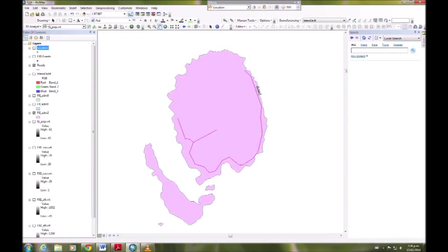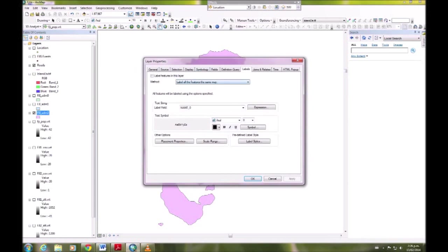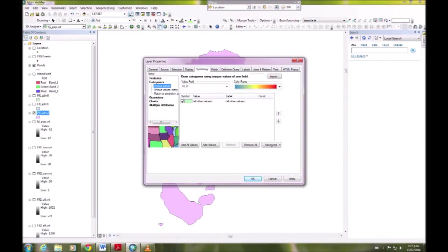Instead of Fiji admin 0, I'm going to keep the roads. Go down to properties for Fiji admin 2 and into symbology. I want to go to categories and unique values.